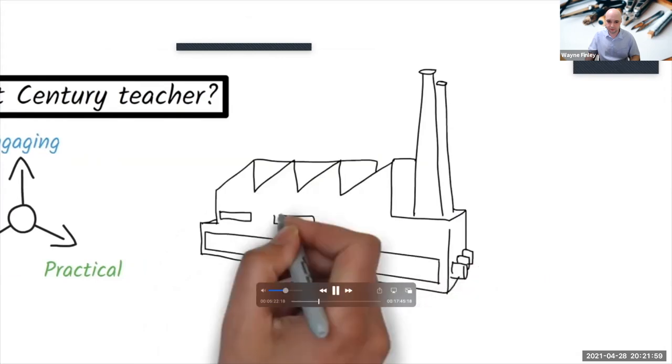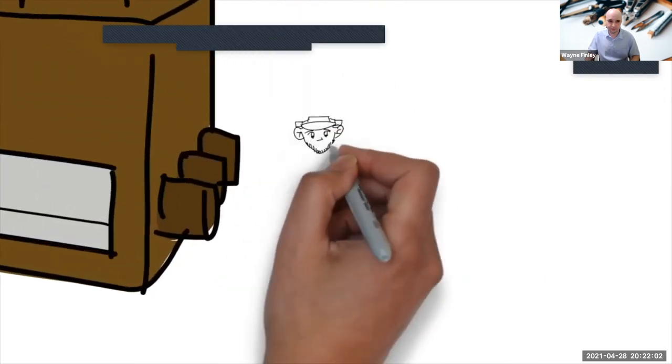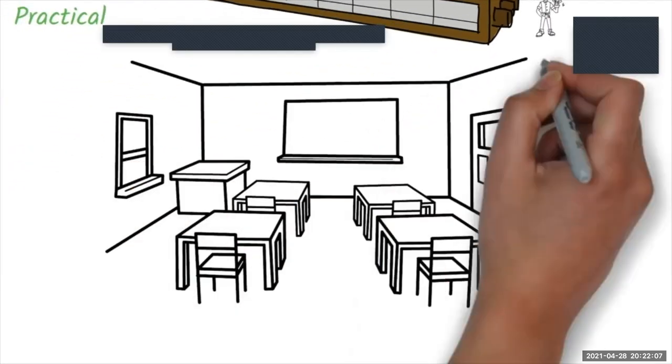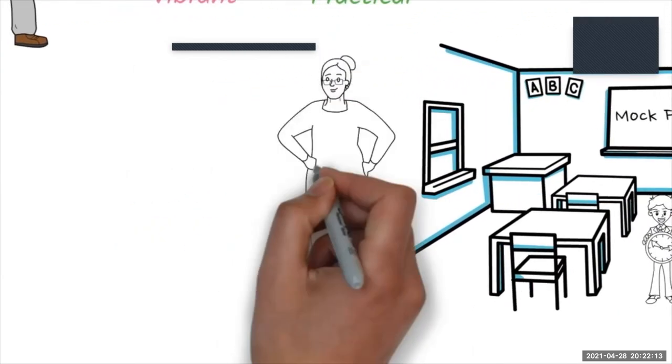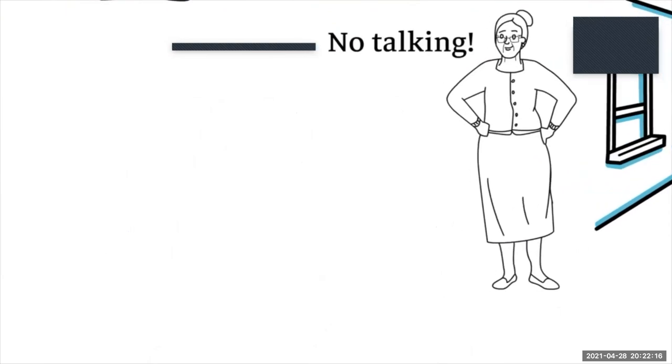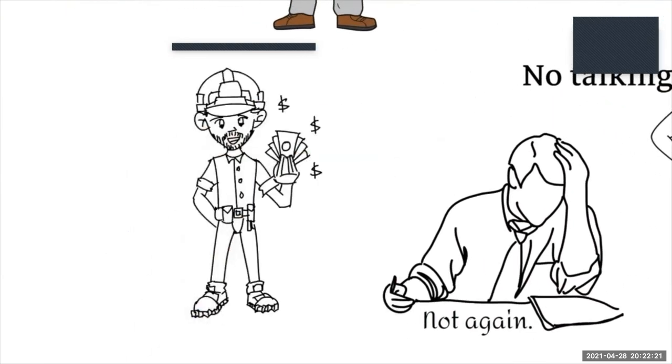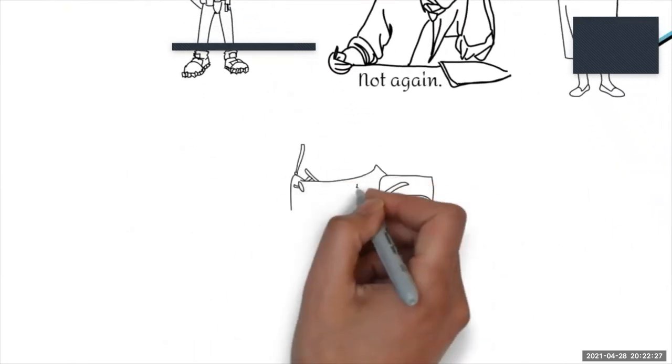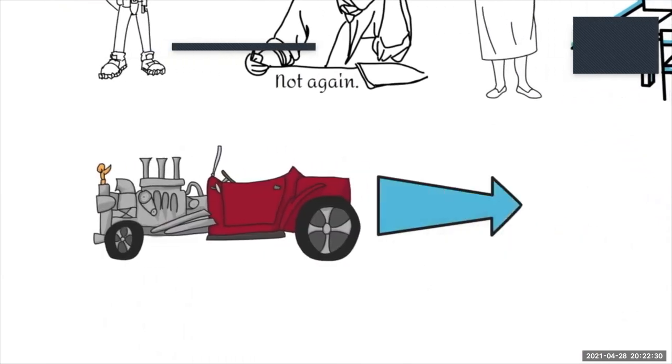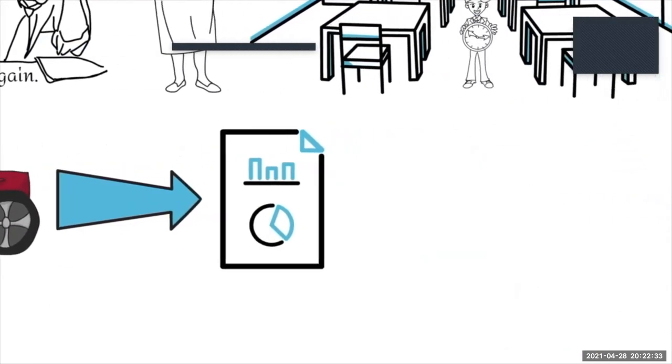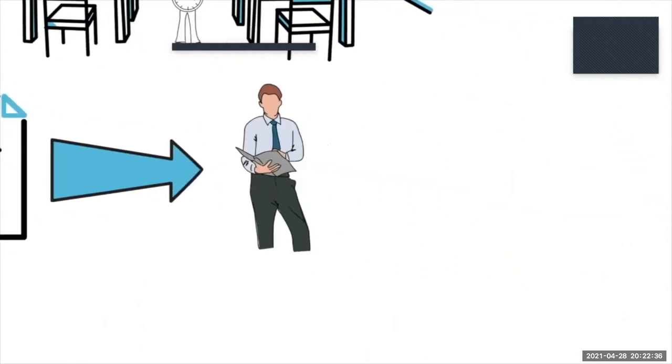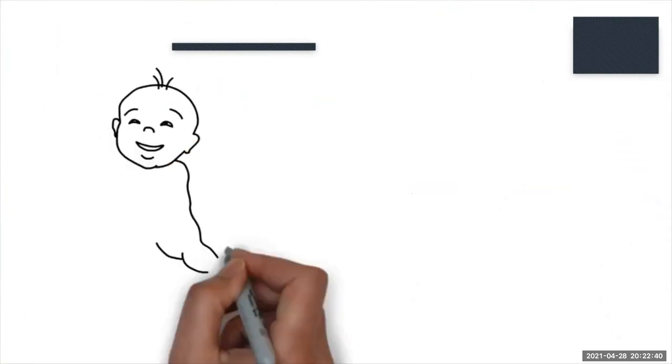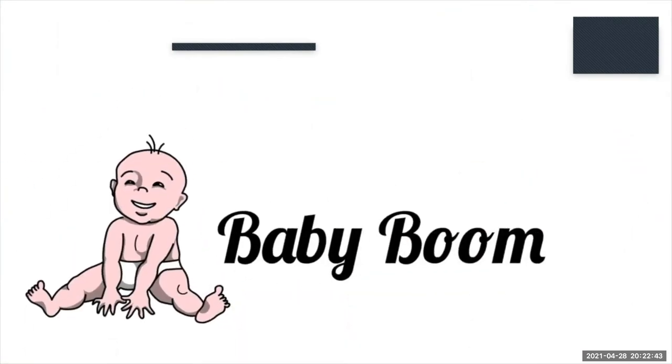The average worker was different. He, and it was usually a he, was likely to work in industry. The 20th century classroom was like a mock factory. Students were best served learning how to be punctual, follow instructions, and repeat mundane tasks without losing concentration. The 20th century worker stayed in one job for his entire life. It was rare for him to change careers.